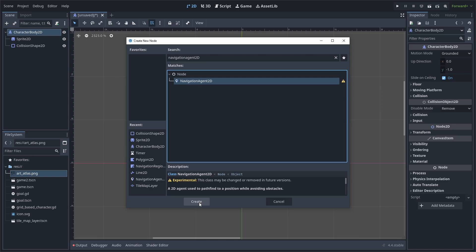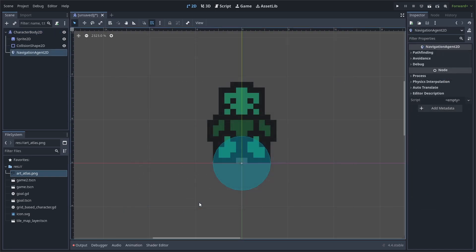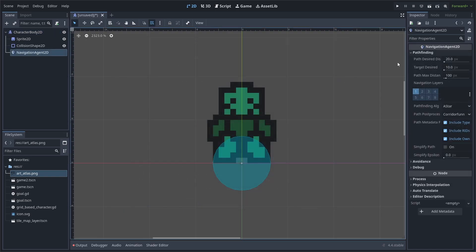Next, we will add a navigation agent 2D node. This will house all the brains for the pathfinding. Inside, take note of the path desired distance and the target desired distance properties. We will set both of them to 3 pixels.